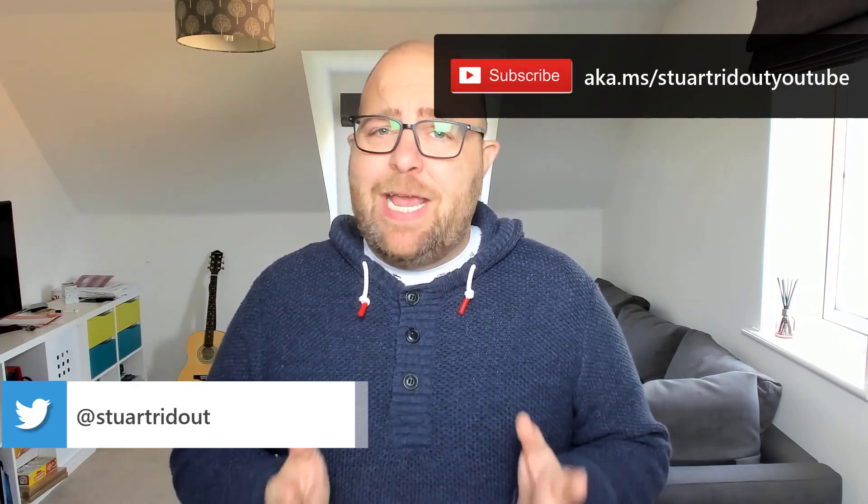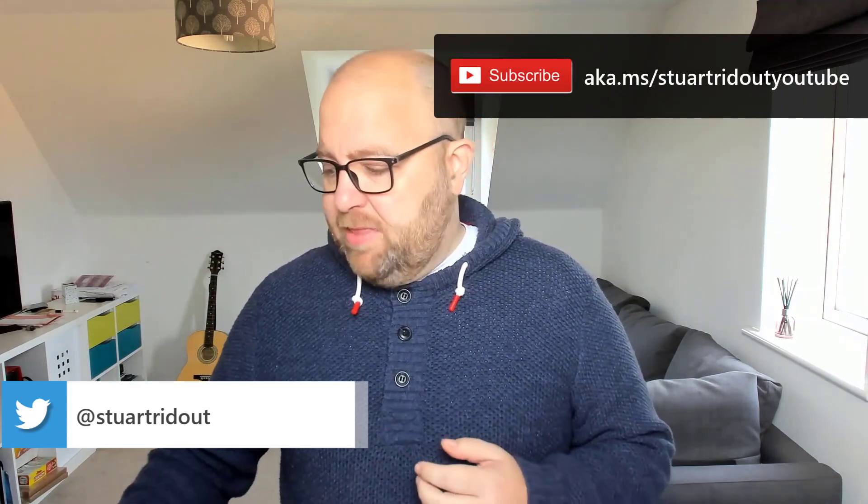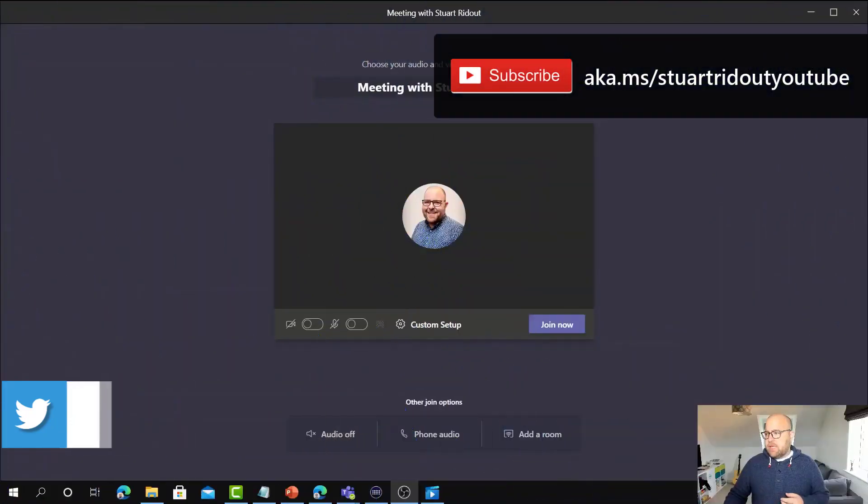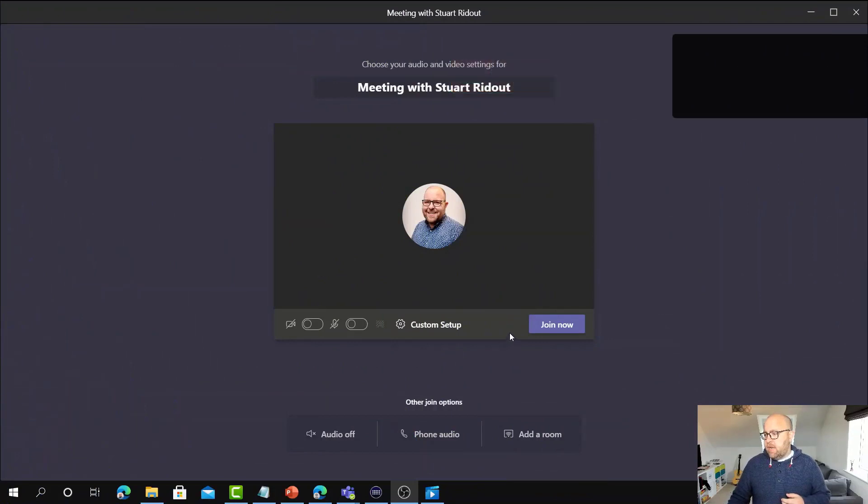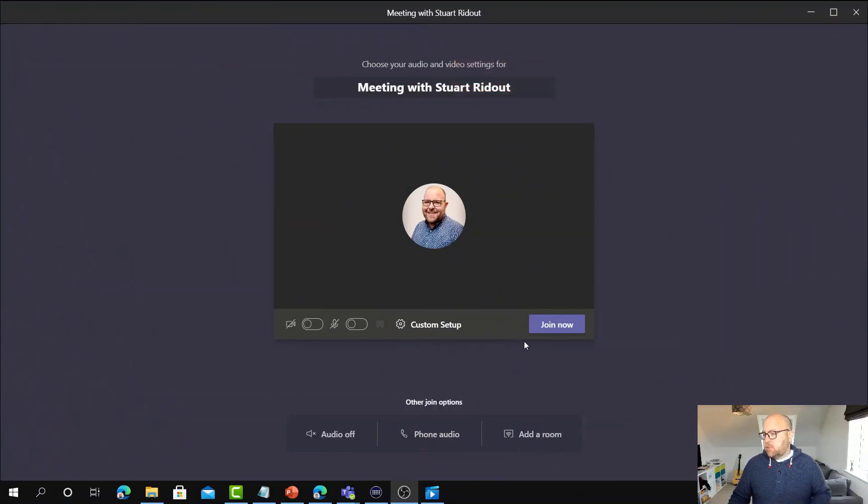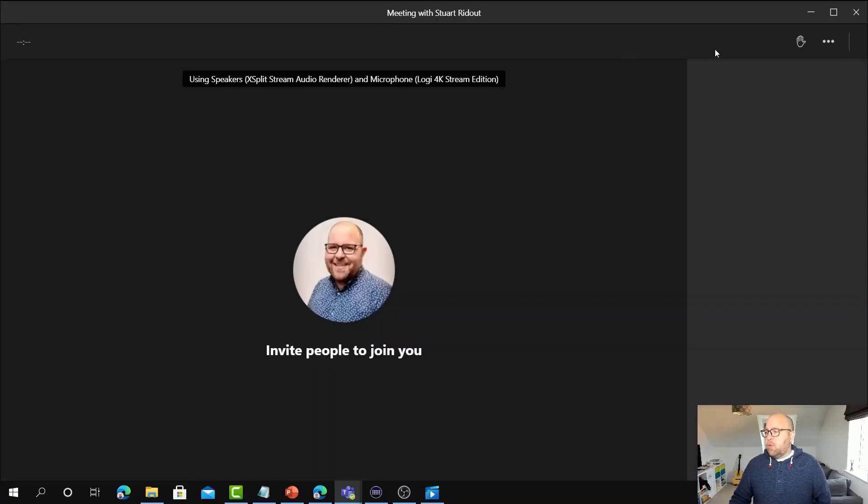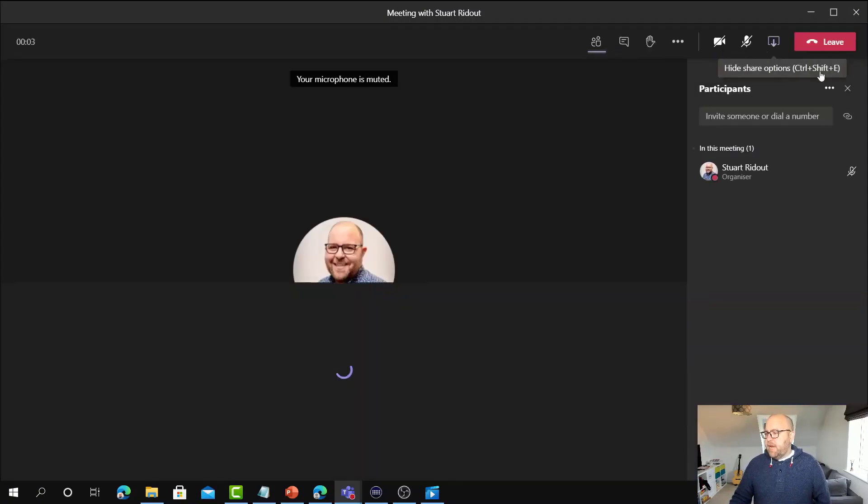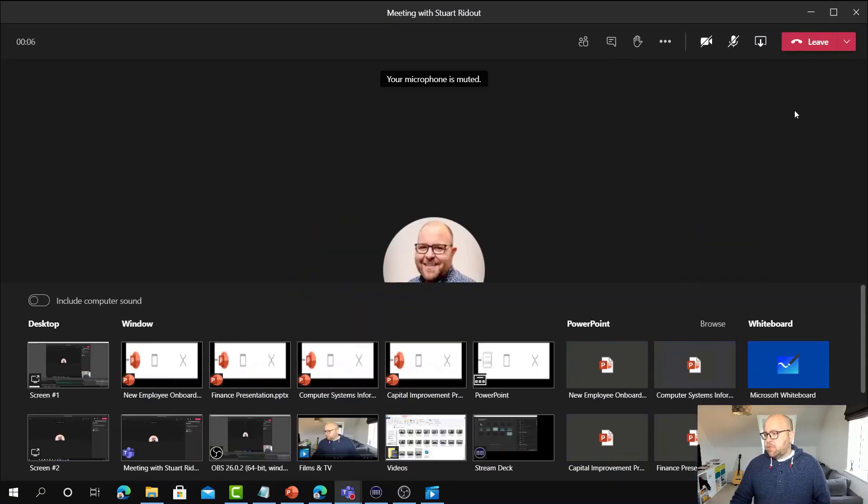Hi, I'm Stuart Redout and I'm a Modern Work Customer Success Manager at Microsoft. Today I want to talk to you about sharing in Microsoft Teams. So we've all been there in sharing when we've gone to that sharing mode. Here I am in a meeting, let me just jump into that meeting. We've pulled up the share tray and have been confronted by a whole load of options here.